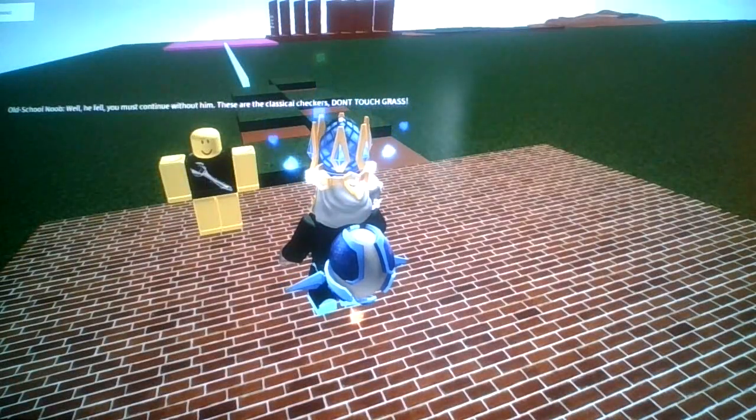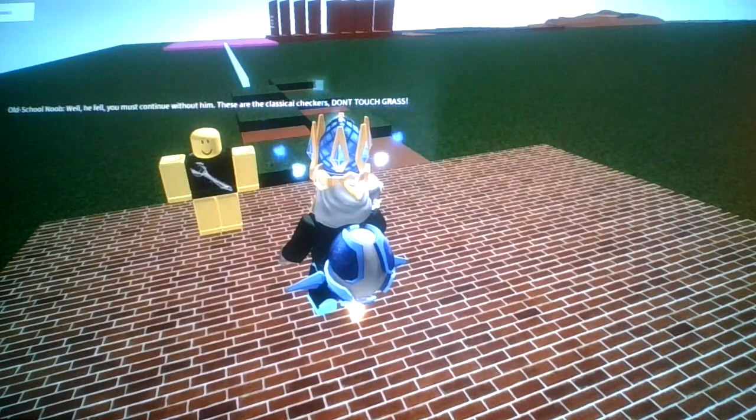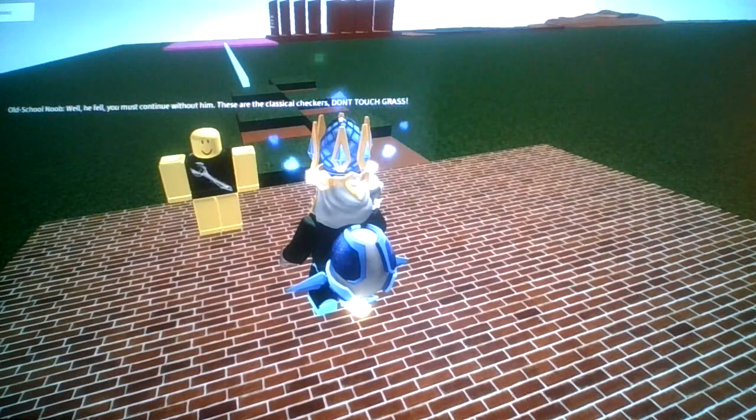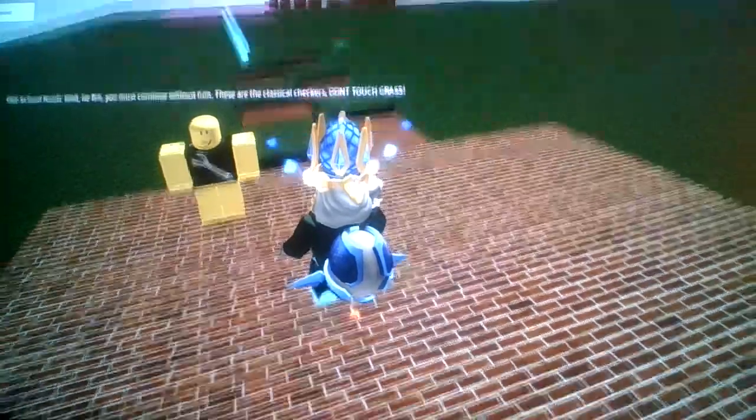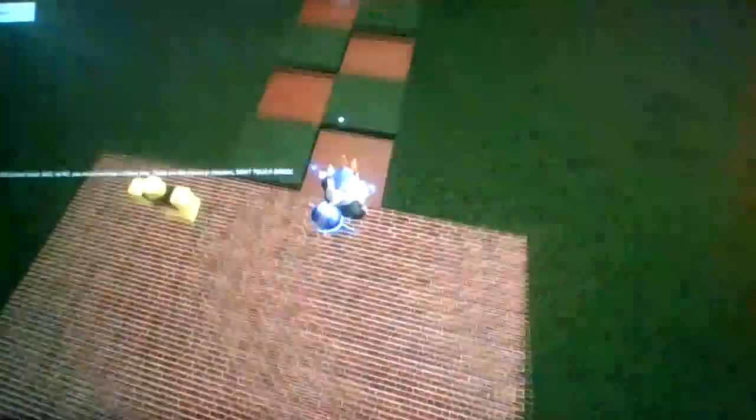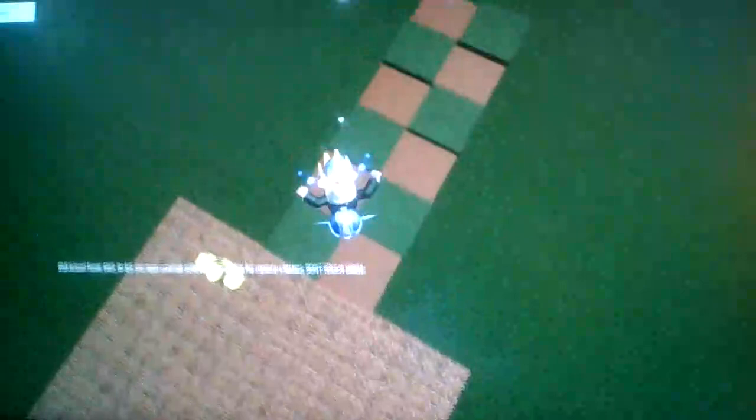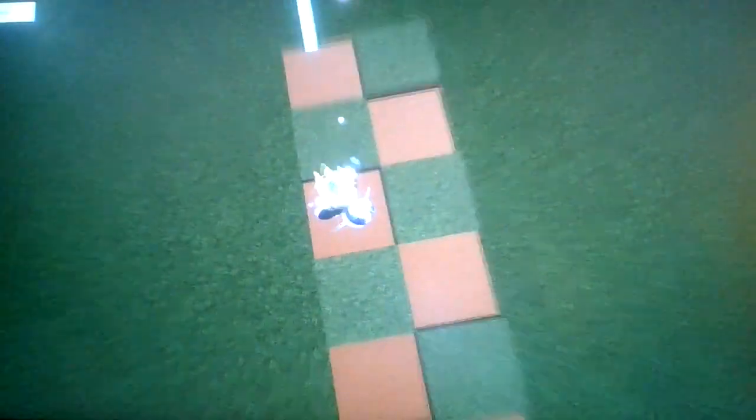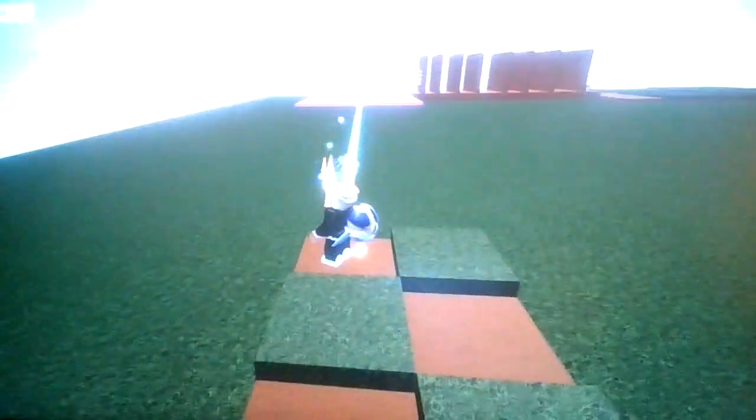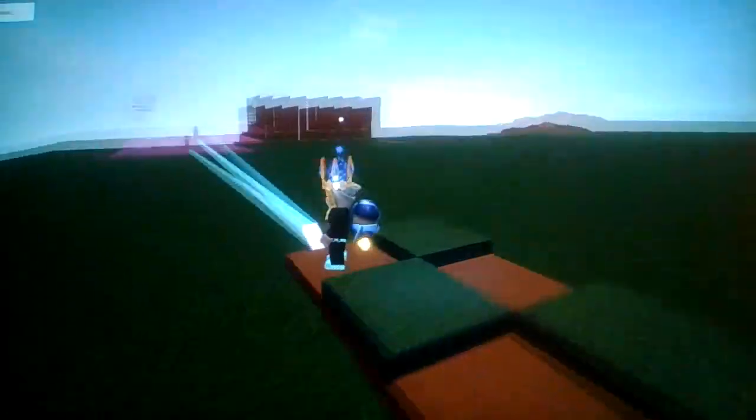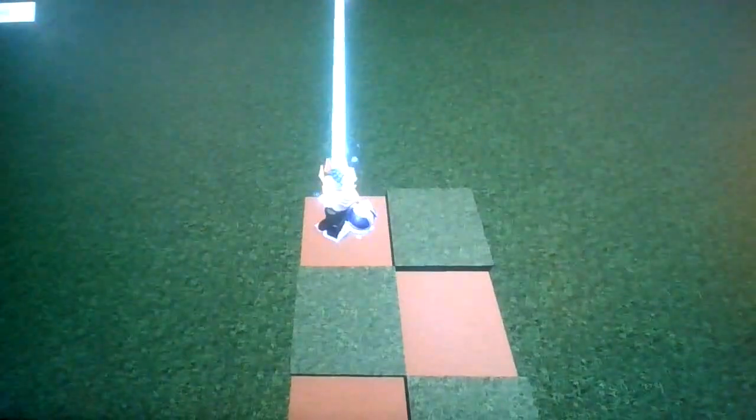You must continue without him. These are the classical checkers. Don't touch grass! I mean, alright, then. I'm a Roblox player, so obviously I don't touch grass.